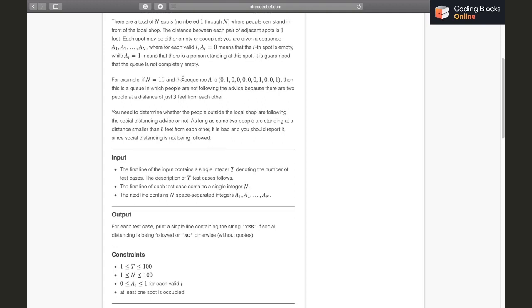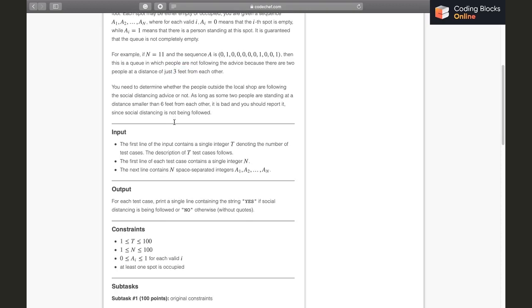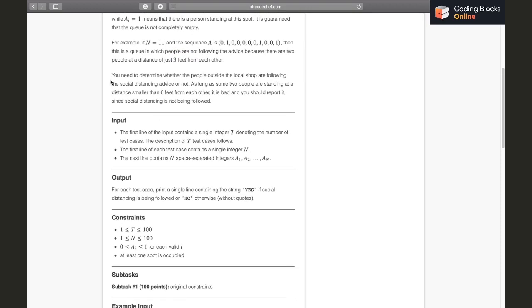For example, if N equals 11 and the sequence is this, we know that a person is standing on spot number 2 and spot number 11. This is a queue in which people are not following the advice because there is a person on spot 8 and 11 and the distance is just three feet.